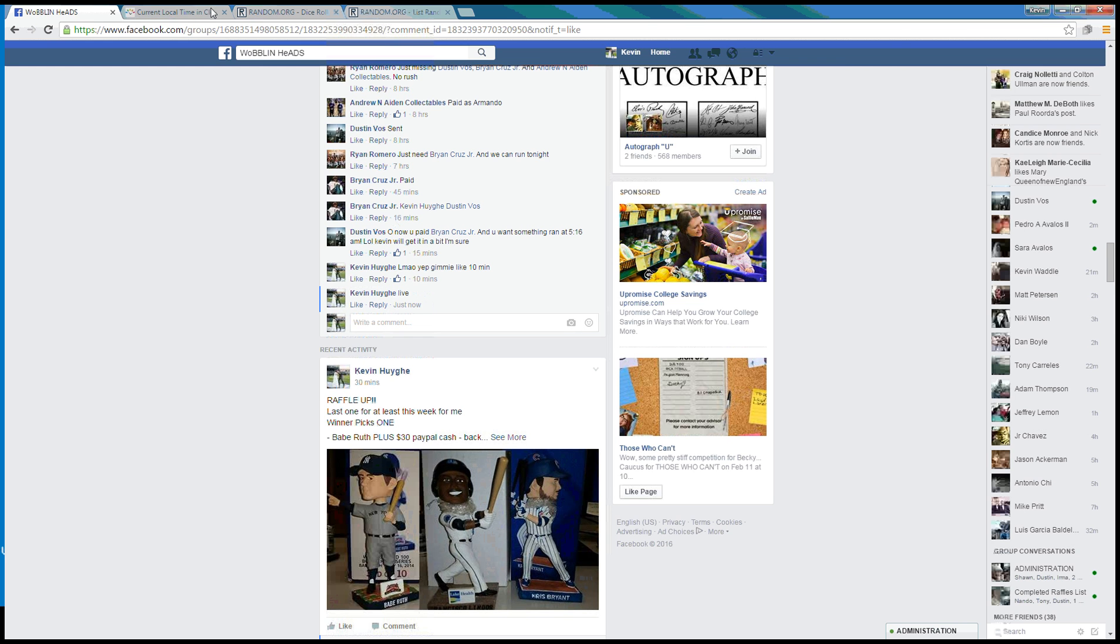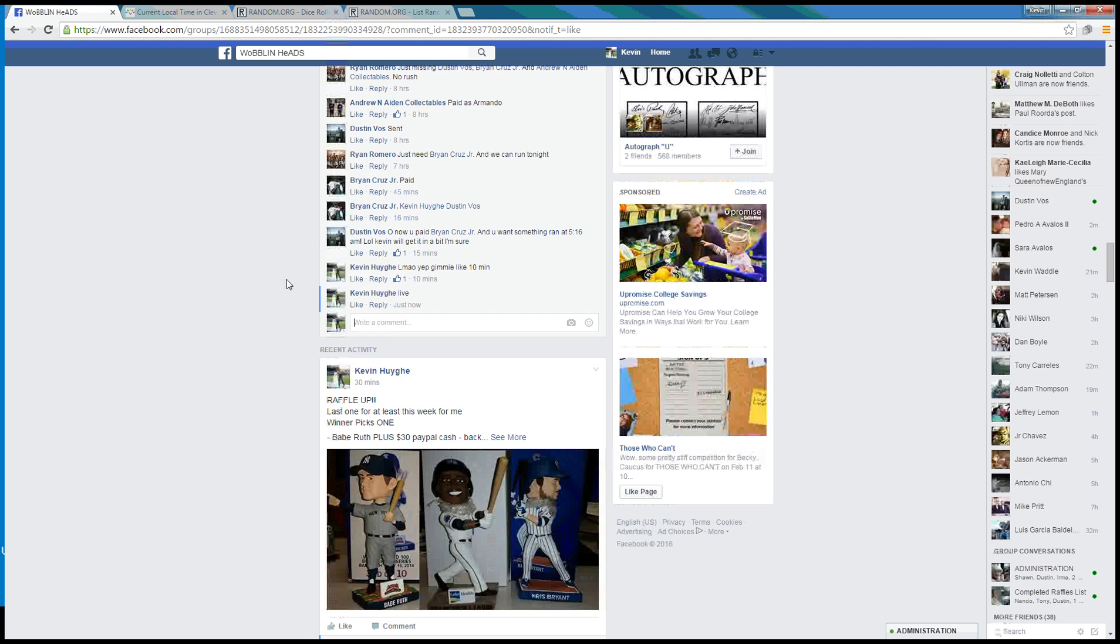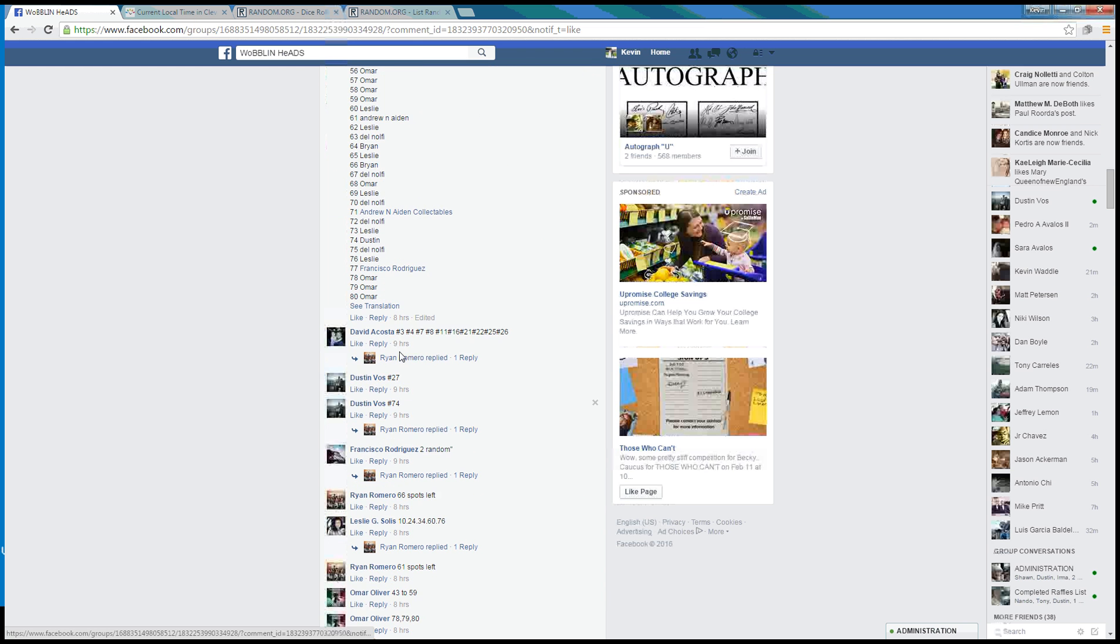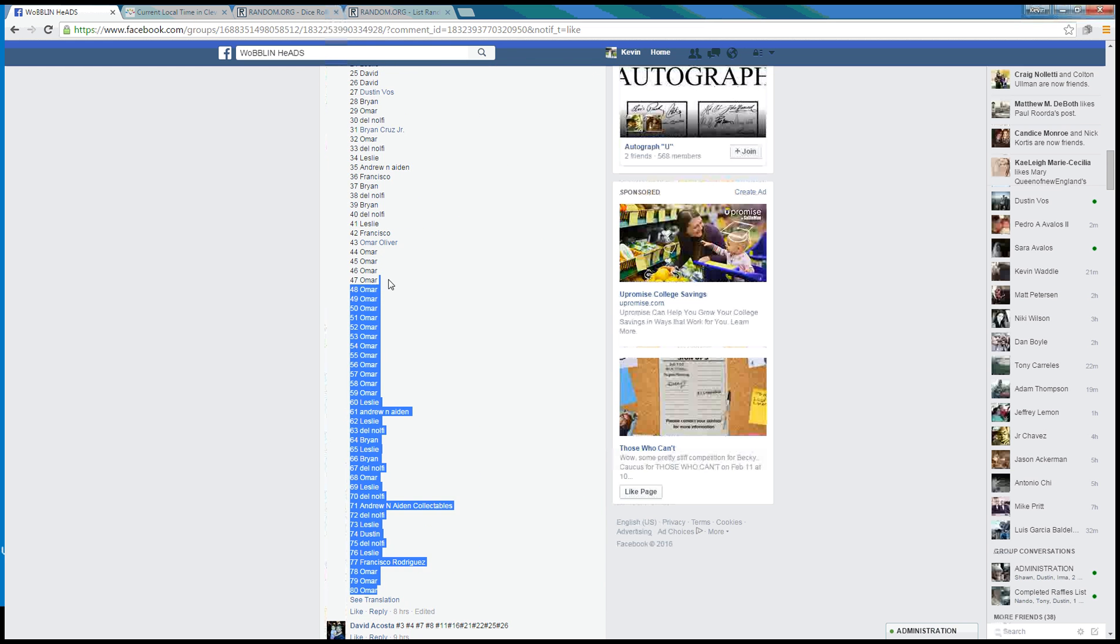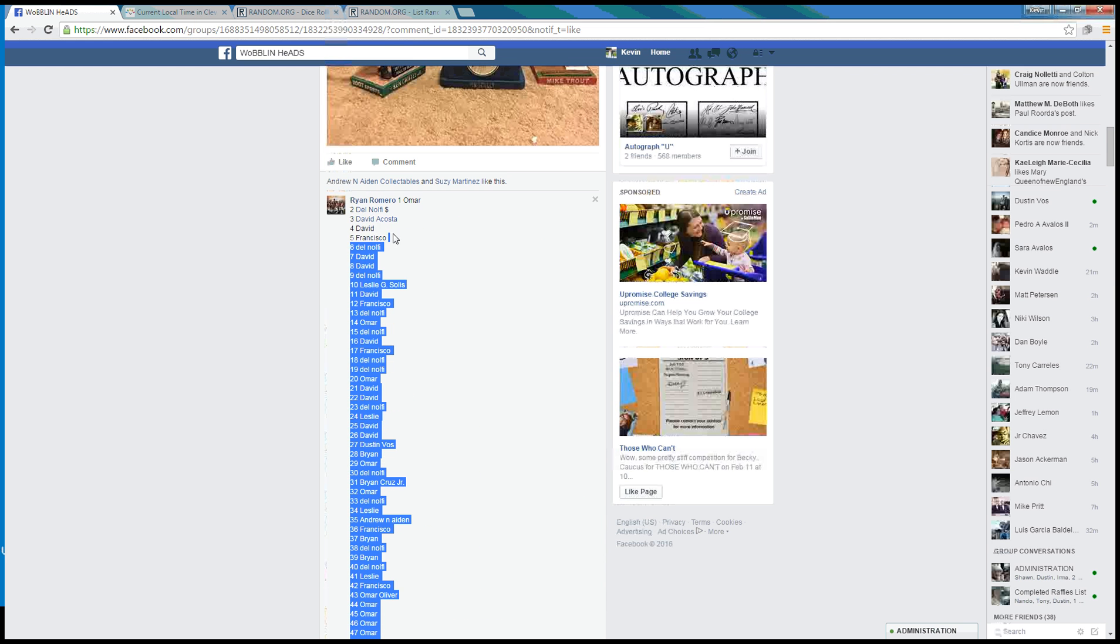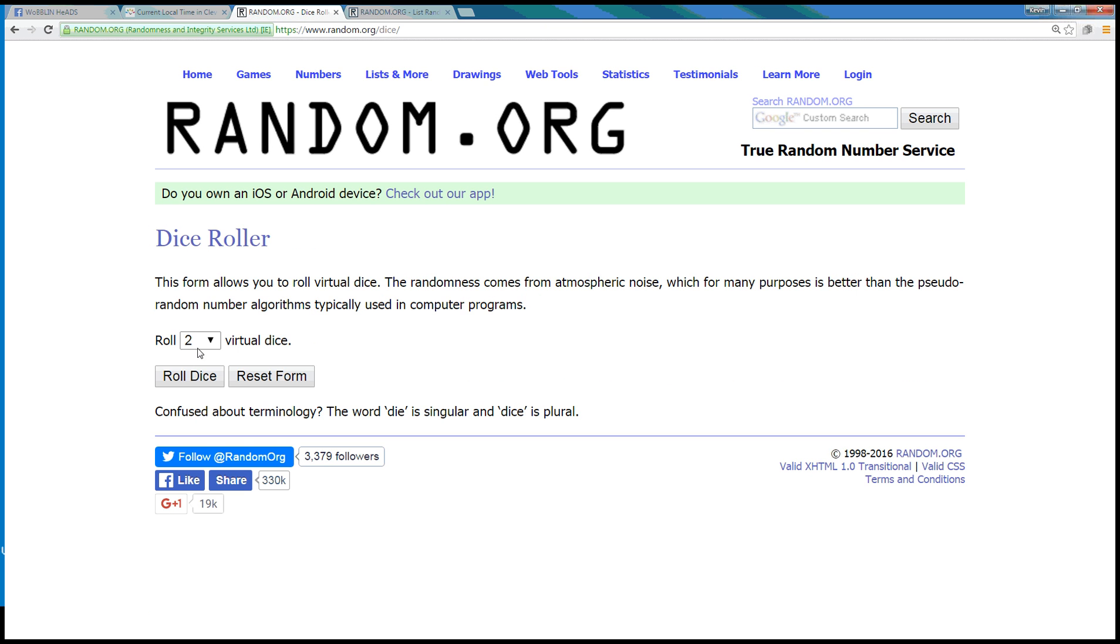We are live. Time here in Cleveland is 8:33 a.m. Eastern. Let's grab our 80 spot here. There we go. Dice needs to be more than a 10.